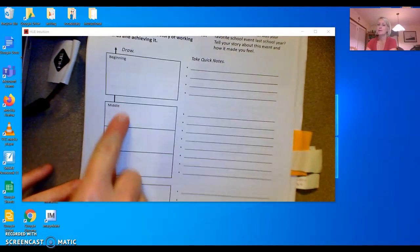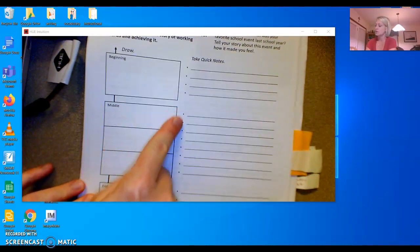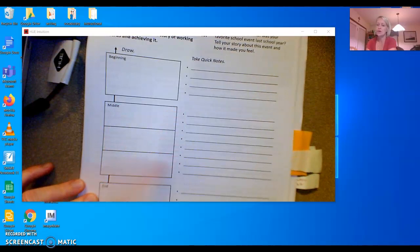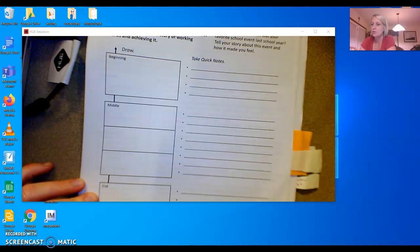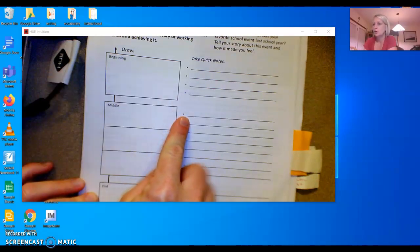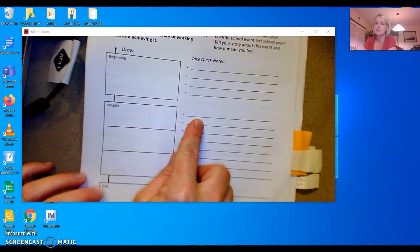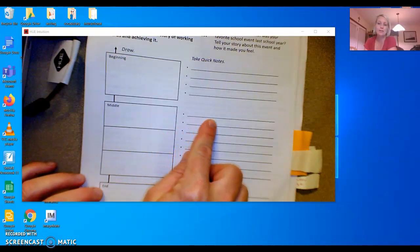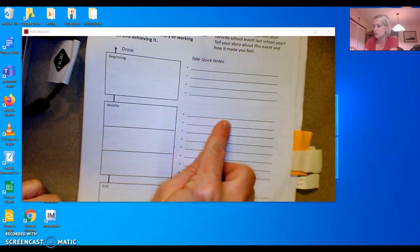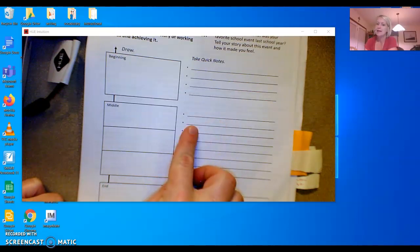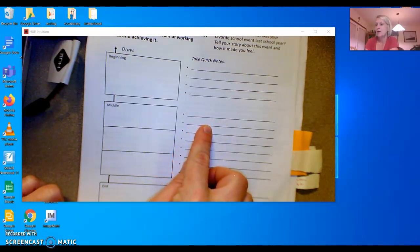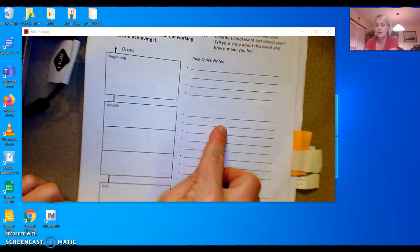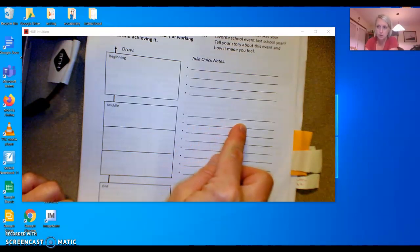In the middle section, you're going to need to write down all the things that happen in the middle of you learning to ride your bike. You may write about how you put on your helmet, and you put on your elbow pads, knee pads, because you knew you were going to fall down.